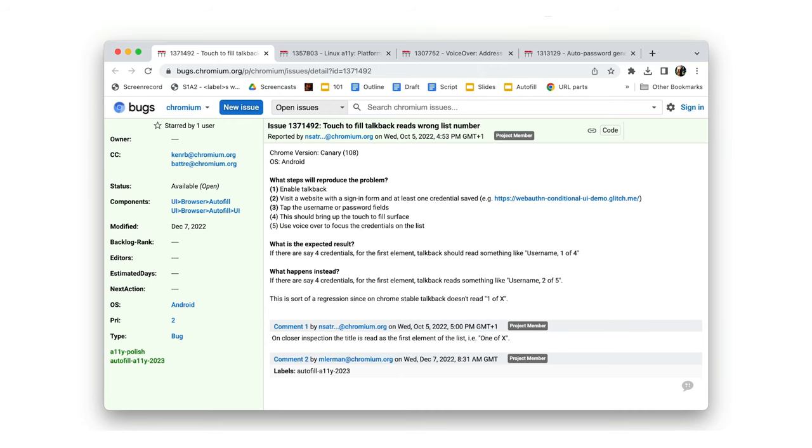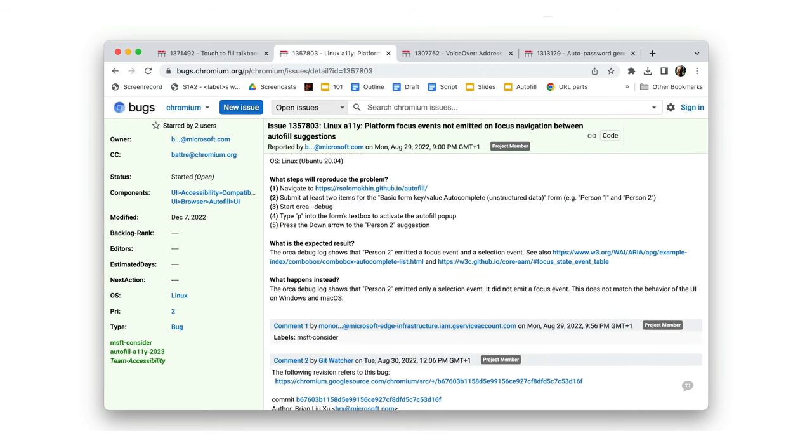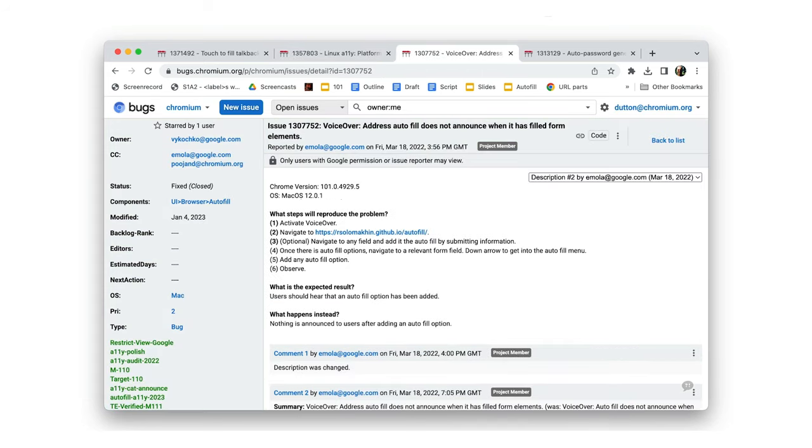If you get Autofill right, forms can also work much better with assistive technologies. For example, we've improved the way Chrome TalkBack works with Autofill and the way events are handled by Chrome Autofill.